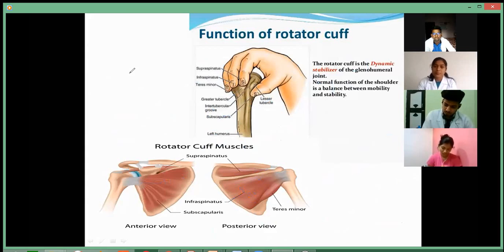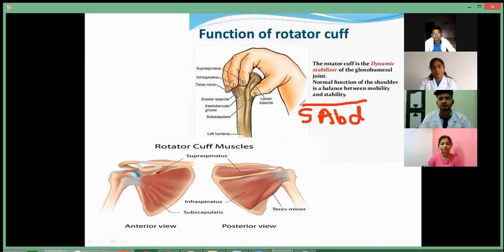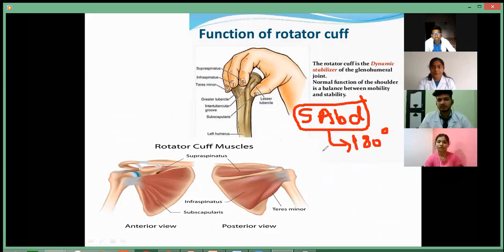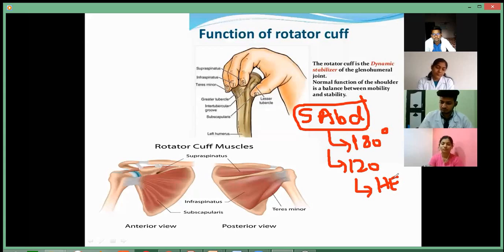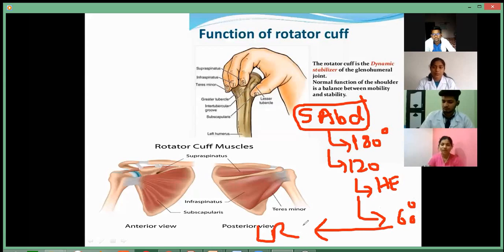I am repeating last time to all of you. See here — shoulder abduction is around 180 degrees total: 120 degrees is the humerus elevation, and 60 degrees is the lateral rotation of the scapula bone.